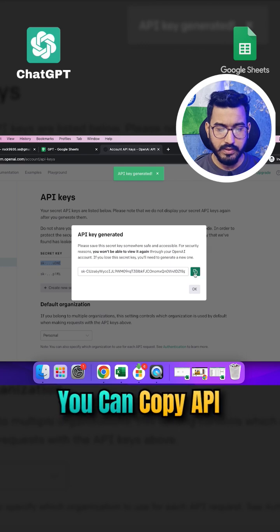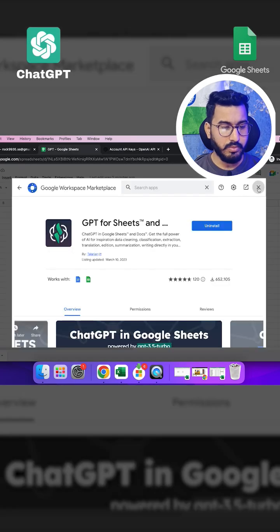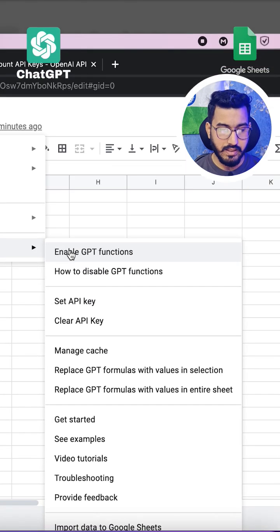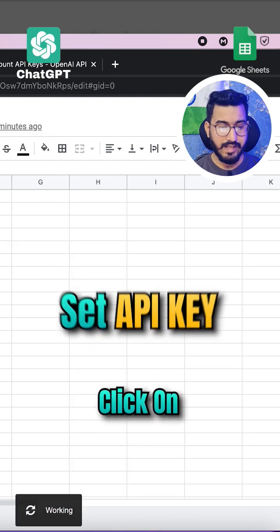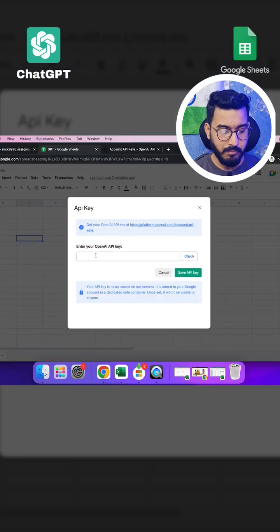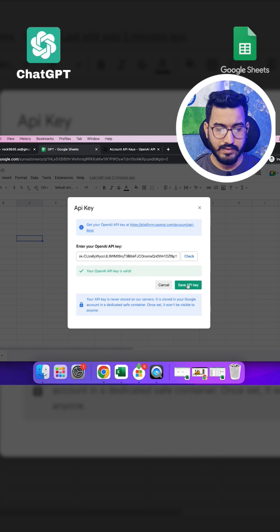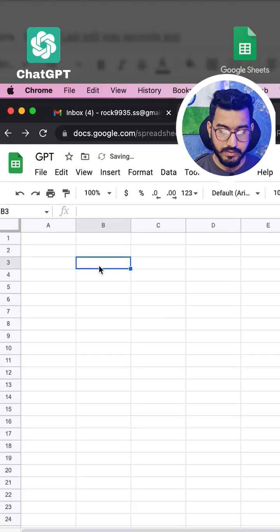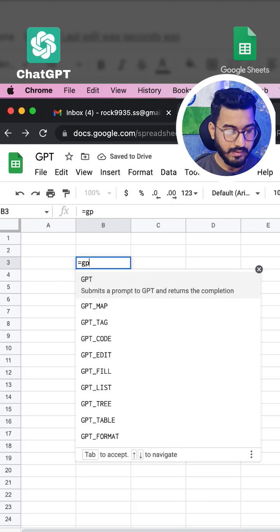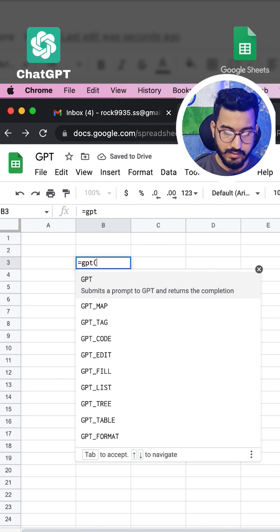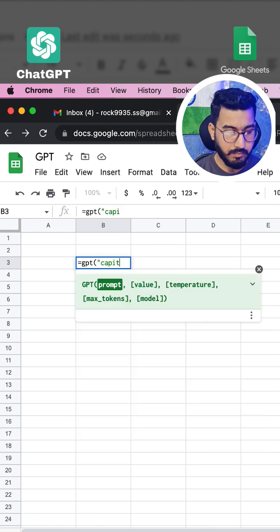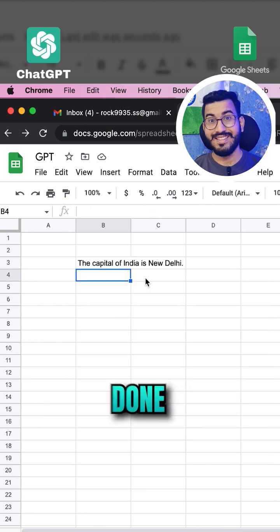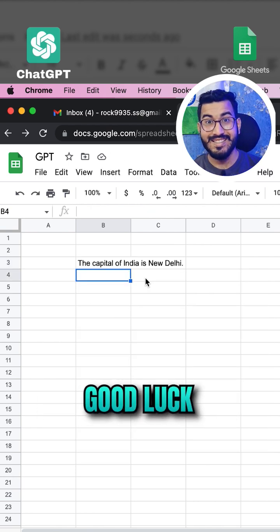Now go to Extensions, ChatGPT, and click on Set API Key. Paste your API key and save it. Now you can use it by writing GPT commands. For example, you can write 'GPT capital of India.' And you're done. Good luck!